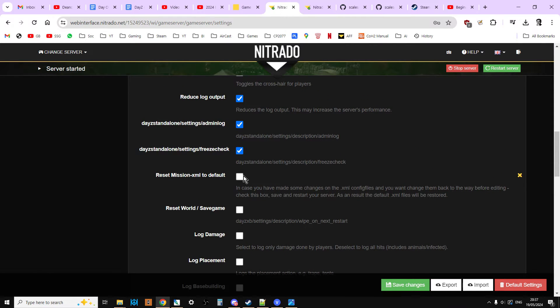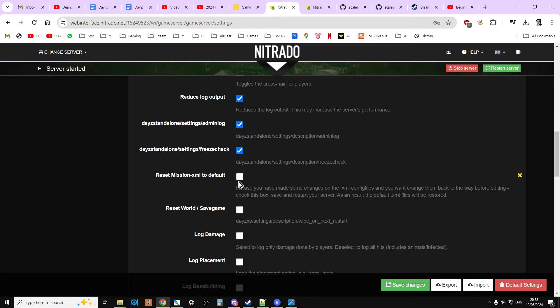So if you've been editing the types.xml and the CFG spawnable types.xml, the mission files on your server, and something's gone wrong, like loot has stopped spawning or zombies have stopped spawning in or events aren't working, and you've gone through all your files and you've done your backups and you can't really find what's wrong. Sometimes you've just got to take all the files and just turn them back to the vanilla files to at least then the server starts working.